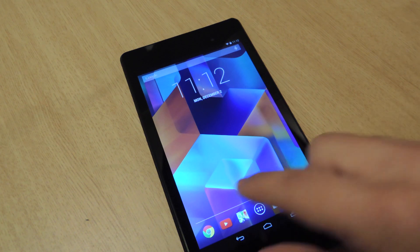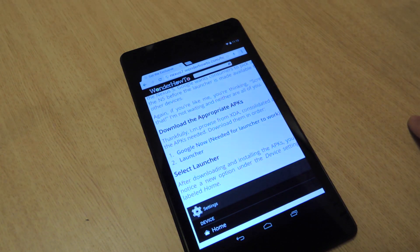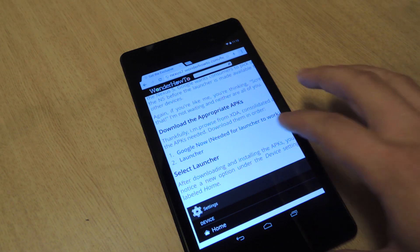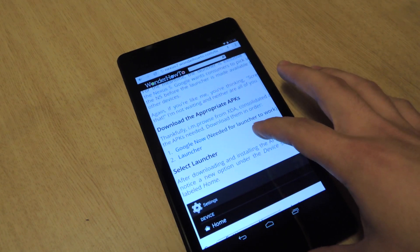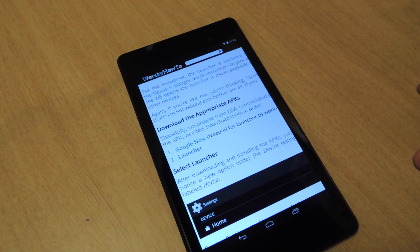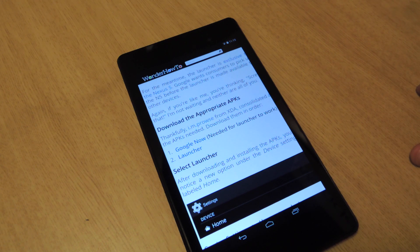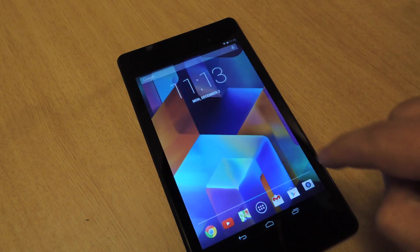So first thing you want to do is go to my article, scroll down, and click on the two APK downloads. The first one is Google Now, which is needed for the launcher, and then the second is the launcher itself. Download those.